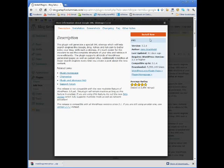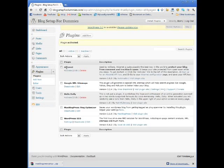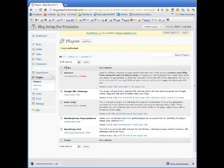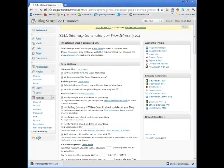So I'm just going to click Install Now. Successfully installed. I'm going to activate it. Alright, and then I'm going to come over to Settings and I'm going to find XML sitemap and click it.